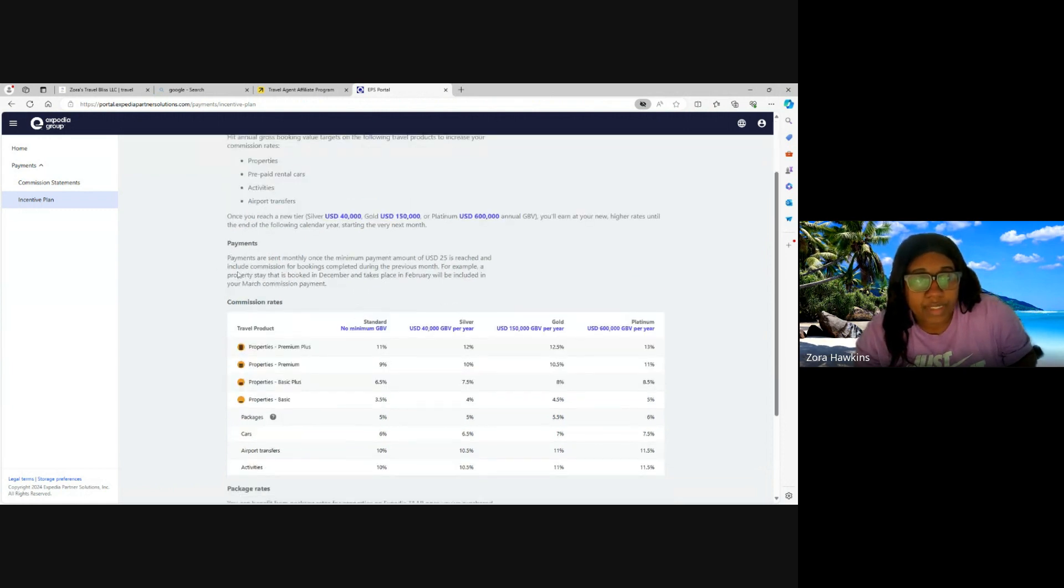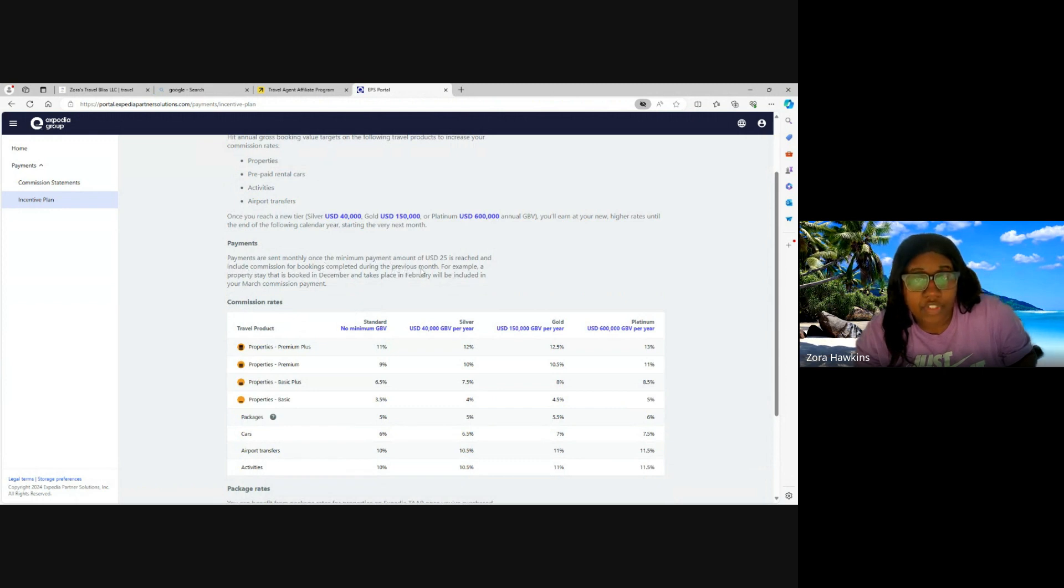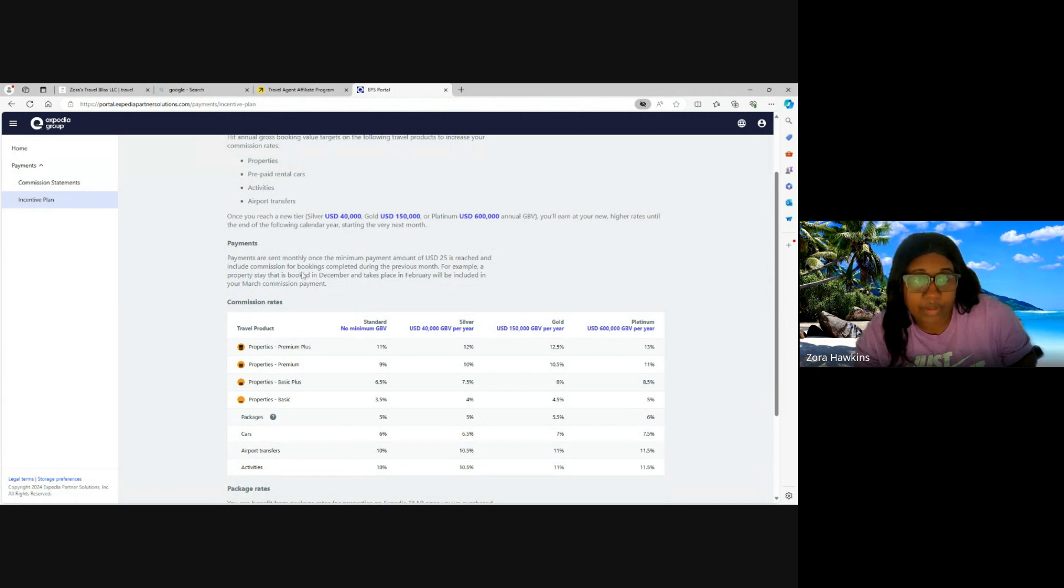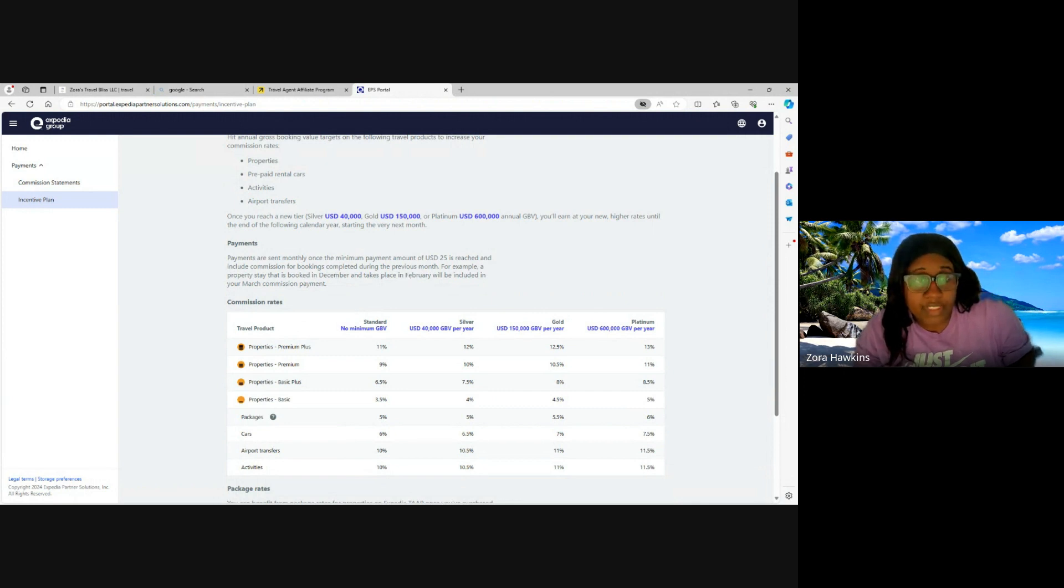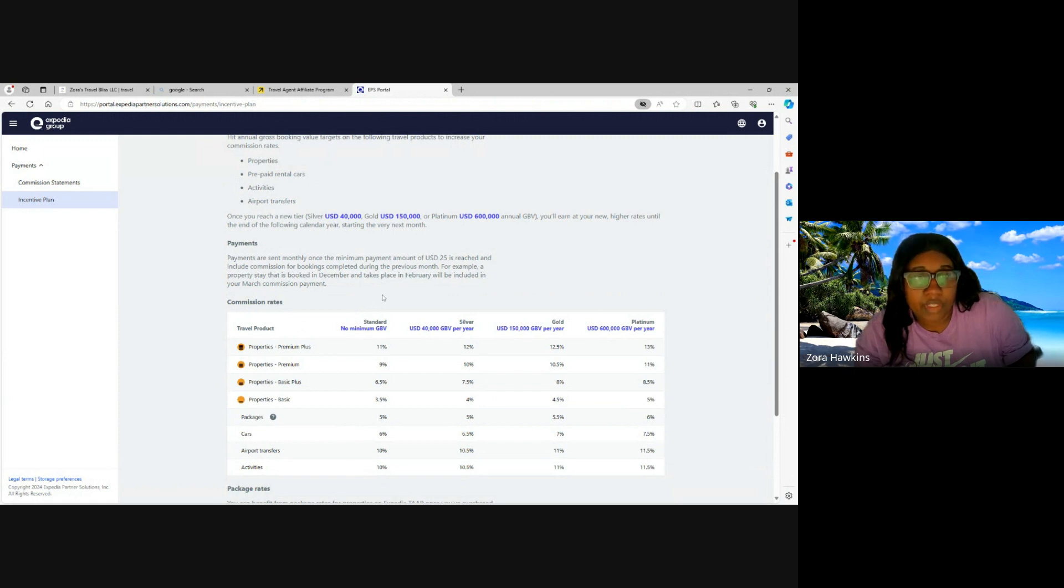Payments are sent monthly once the minimum payment of $25 USD is reached and include commission for bookings completed during the previous month. For example, a property stay that is booked in December and takes place in February will be included in your March commission payment.